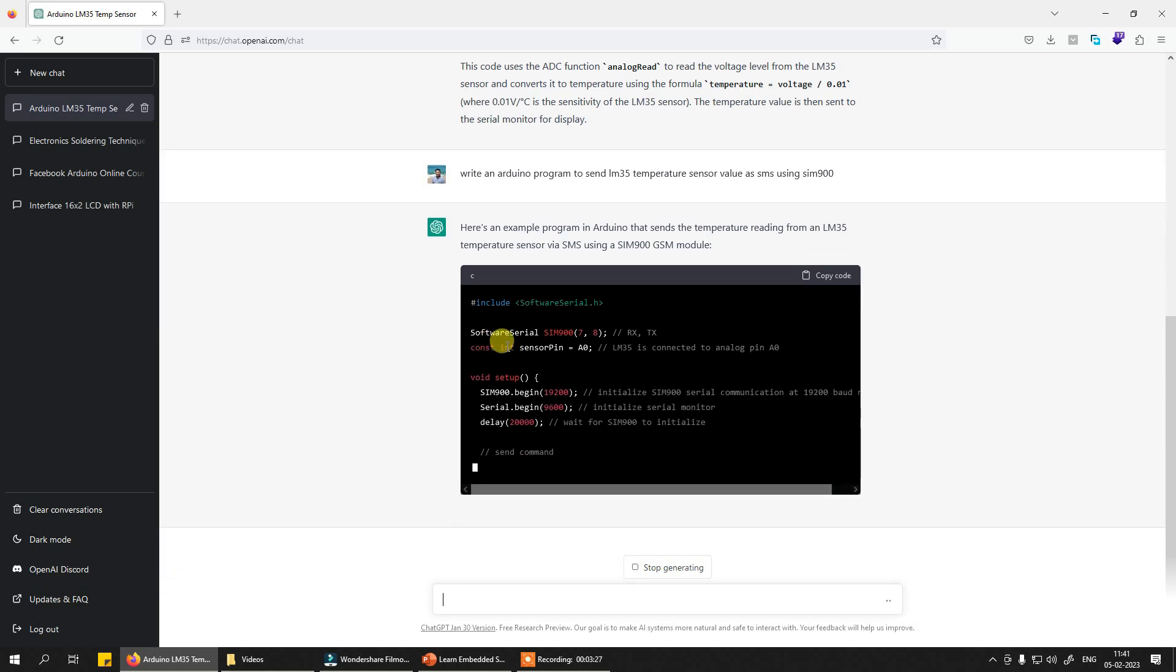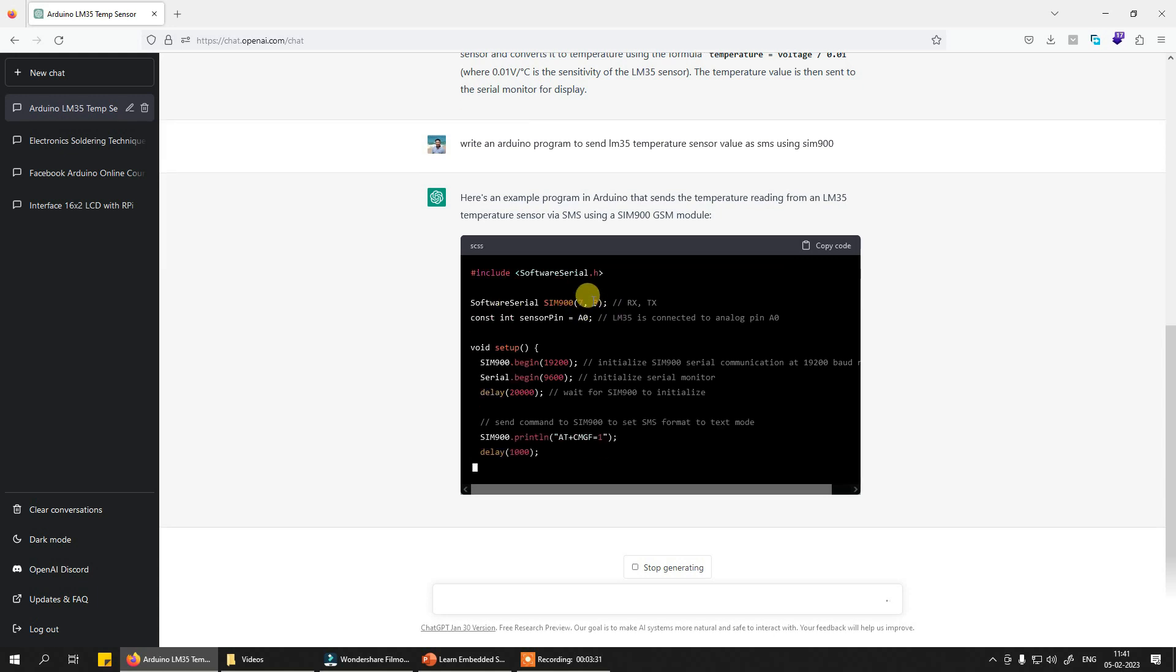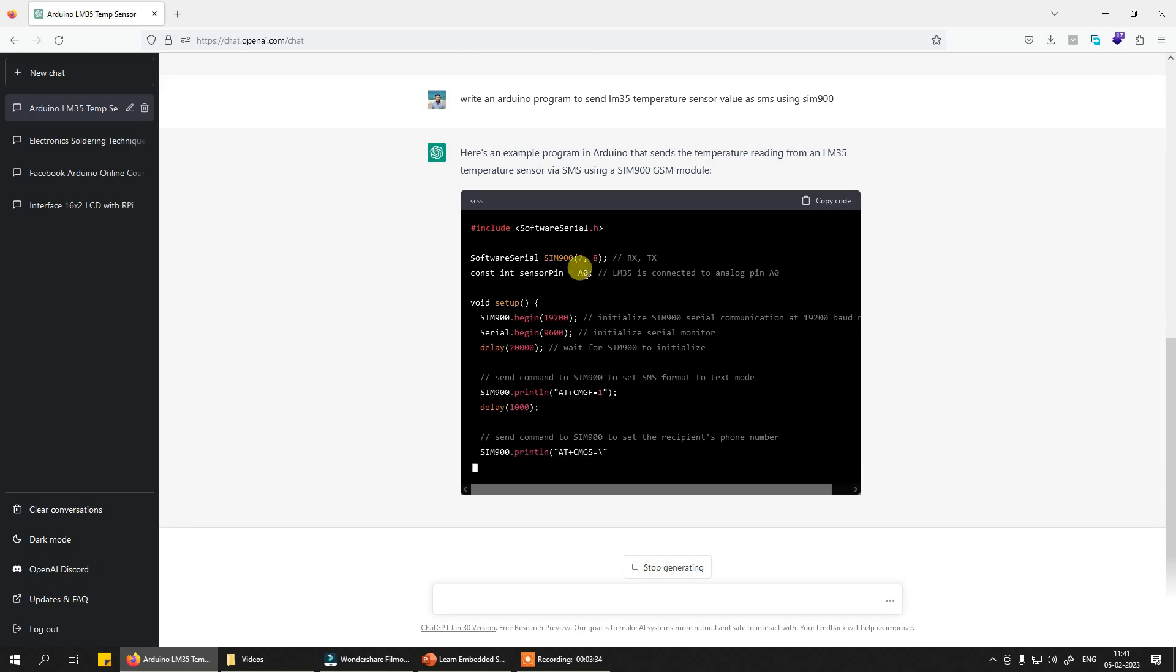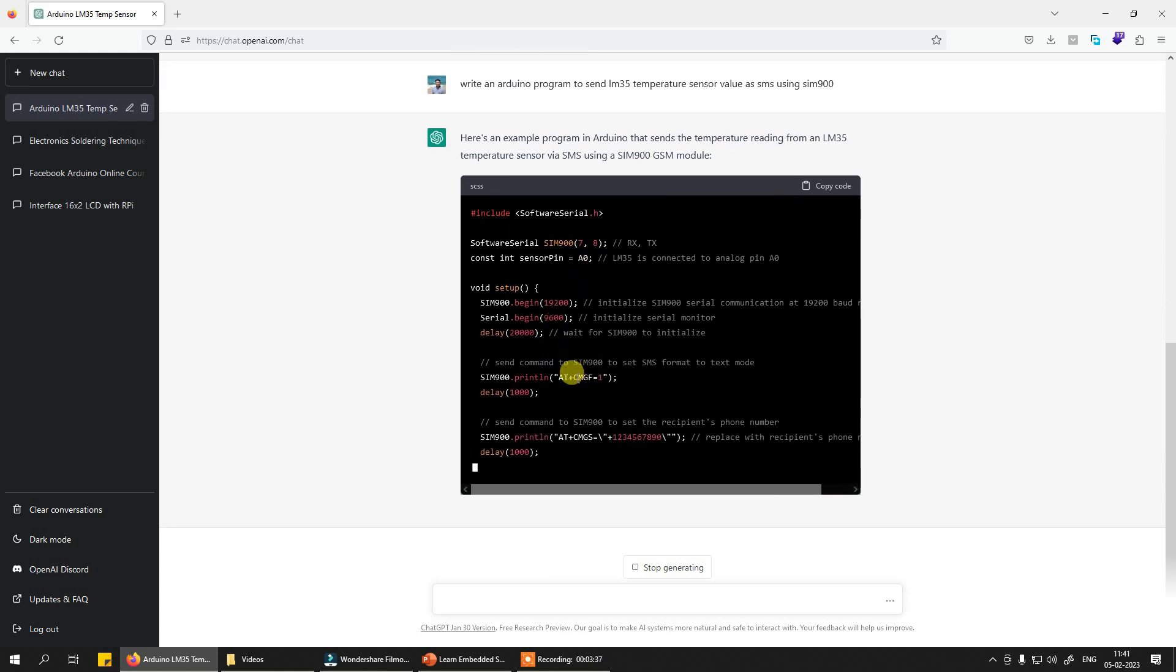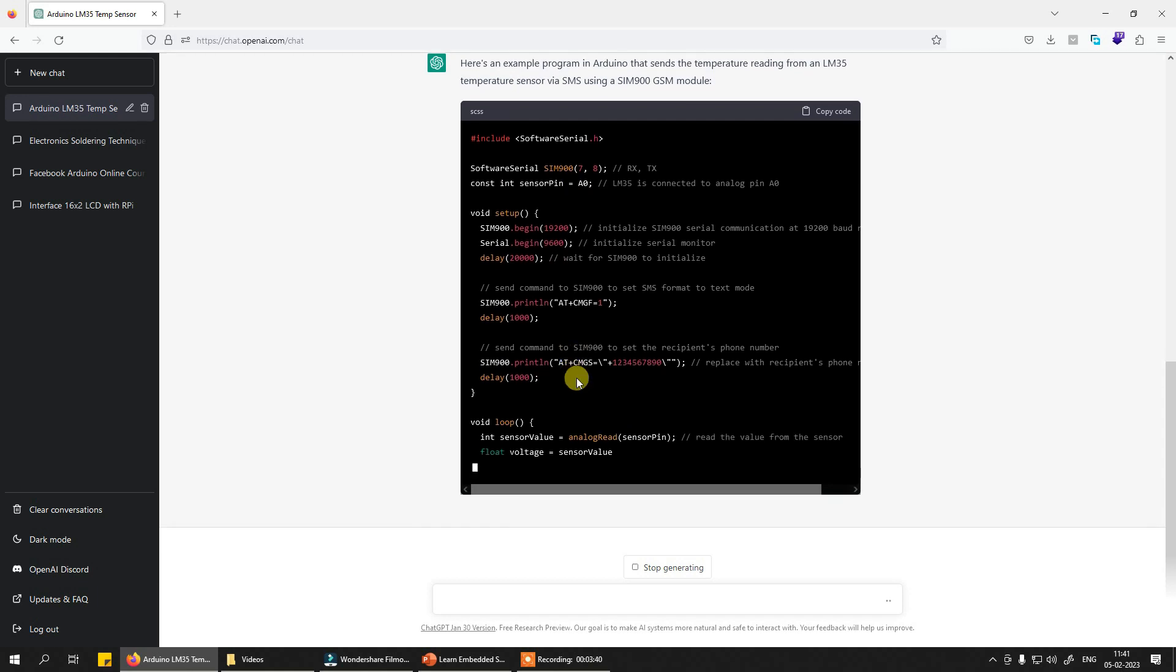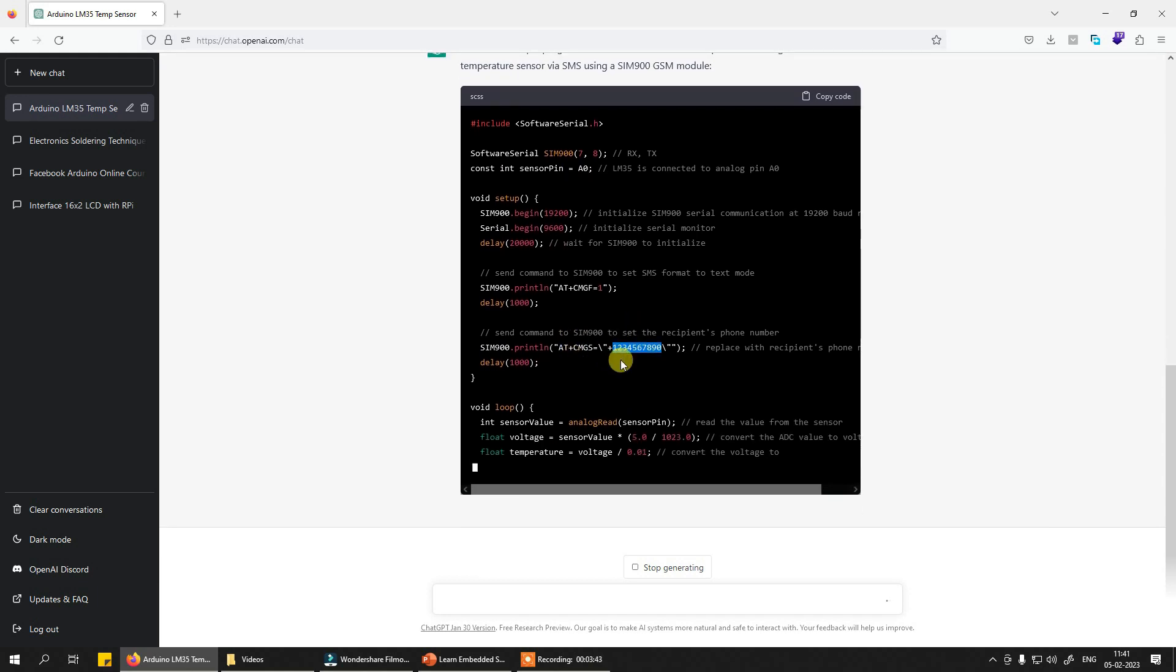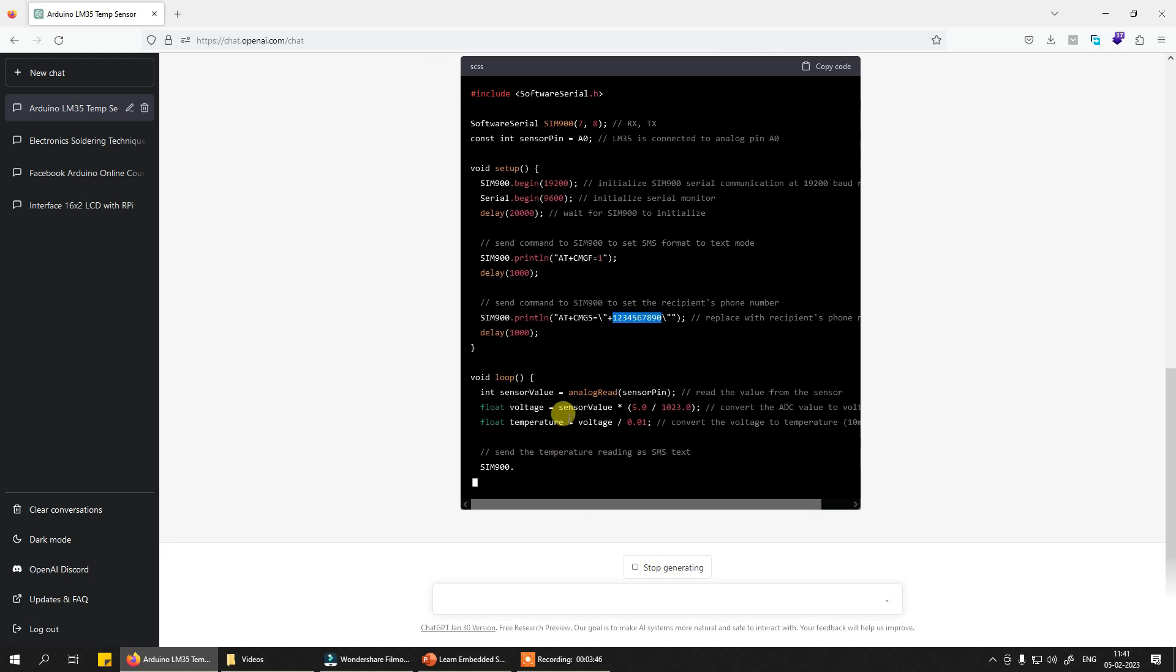So you need to use a software serial. You can connect the RX and TX of the GSM module over here. This is where you will read the temperature value. The initialization command AT+CMGF=1, then your mobile number, then your mobile number where you want to send the SMS to. Here now it completed the whole temperature reading.